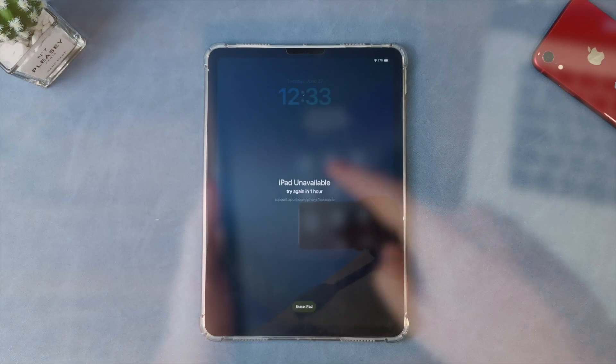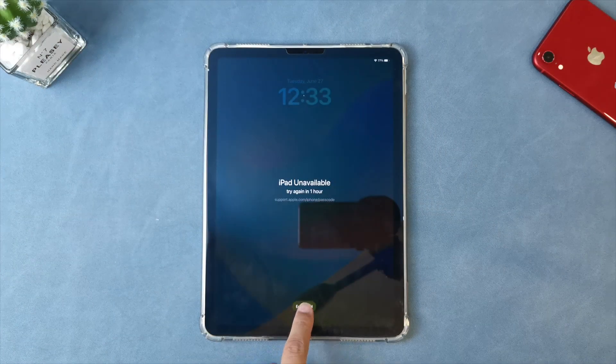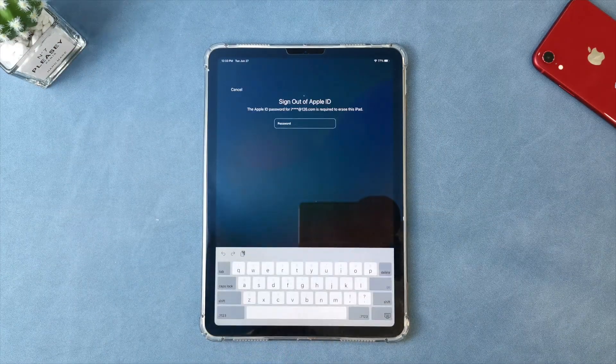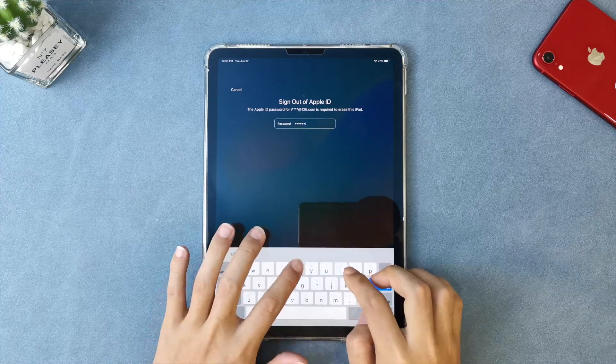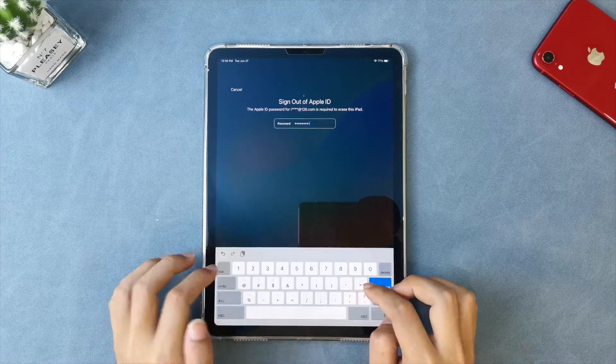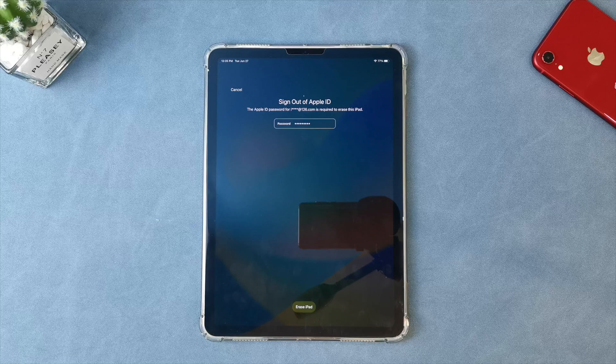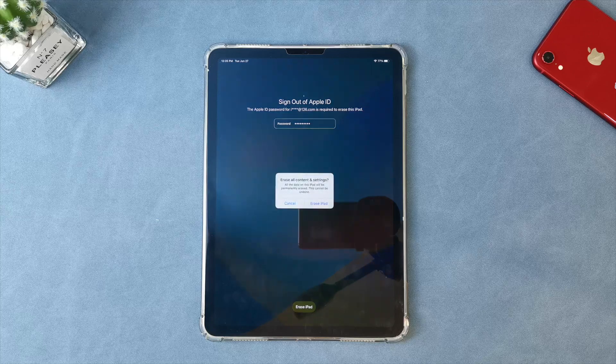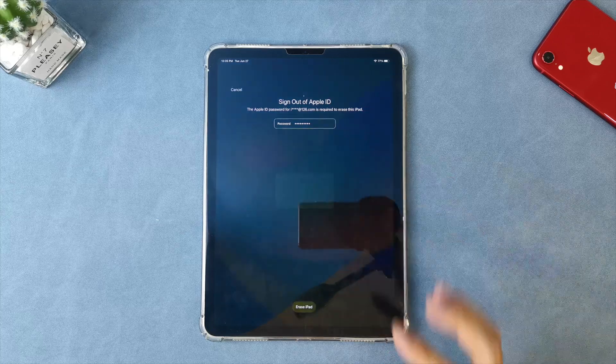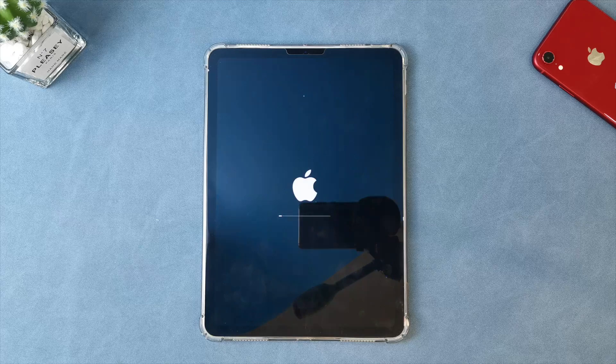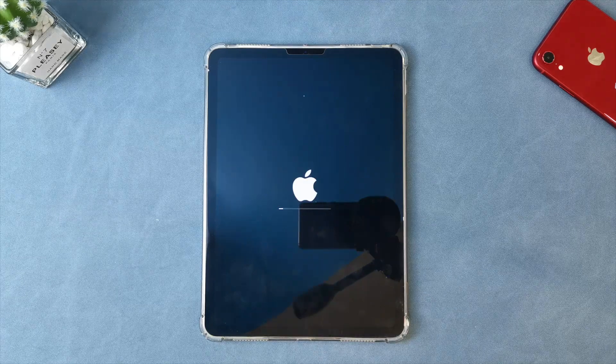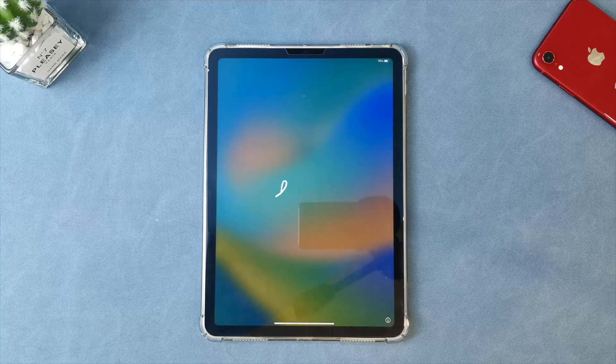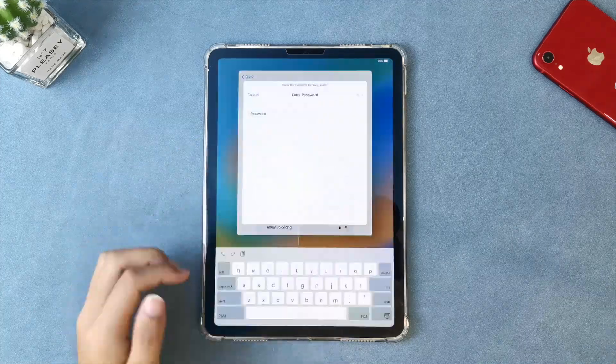Now let's go through the steps to erase your iPad. Tap forgot passcode and select reset iPad. You'll then be prompted to enter your Apple ID password to confirm the reset. Tap erase iPad and wait a moment for the process to complete. Finally, once the hello screen appears, set up your iPad and you're all set.